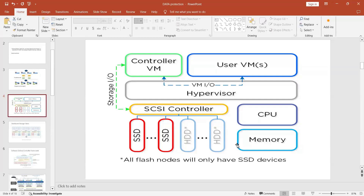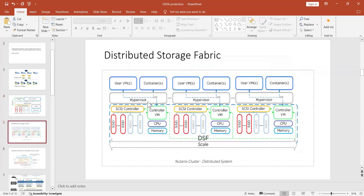Keep in mind: each Nutanix host contains these components — CPU, memory, SSD, network switch, and hypervisor. Suppose you have a three-node cluster — on top of each node you install and configure the hypervisor, which is AHV by default.